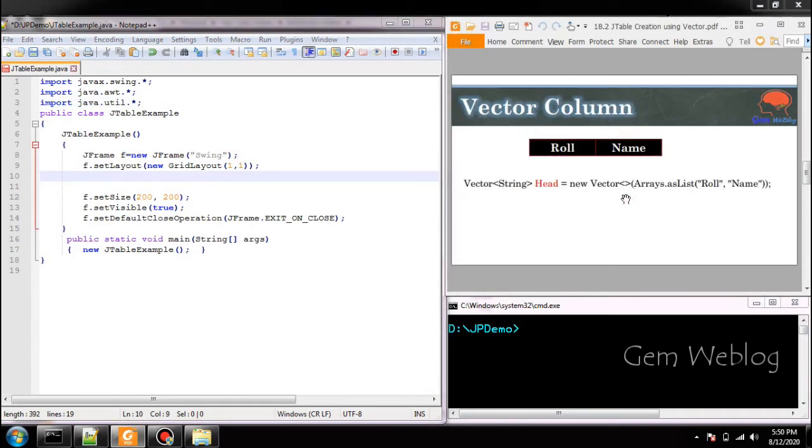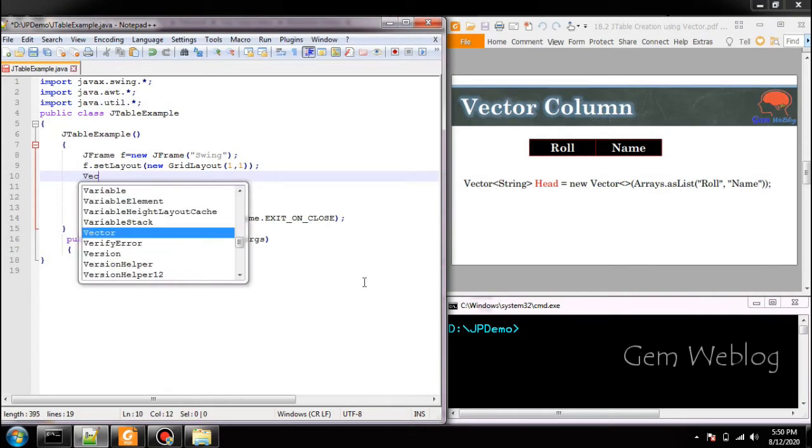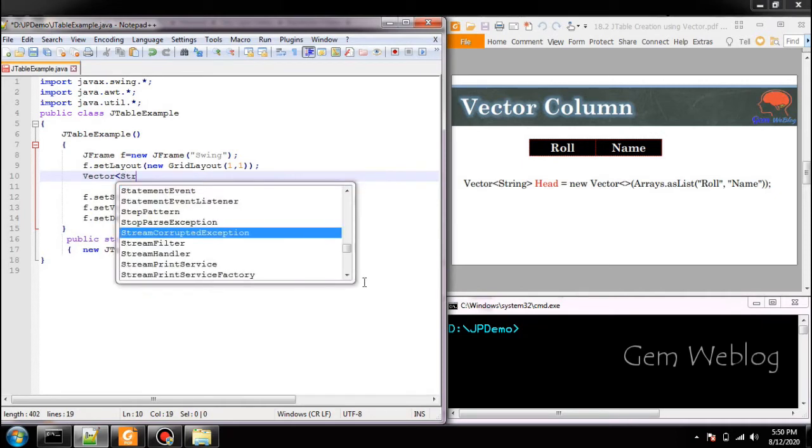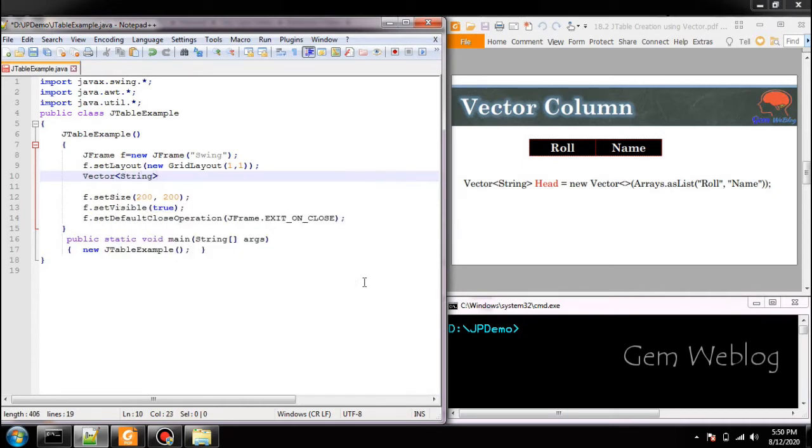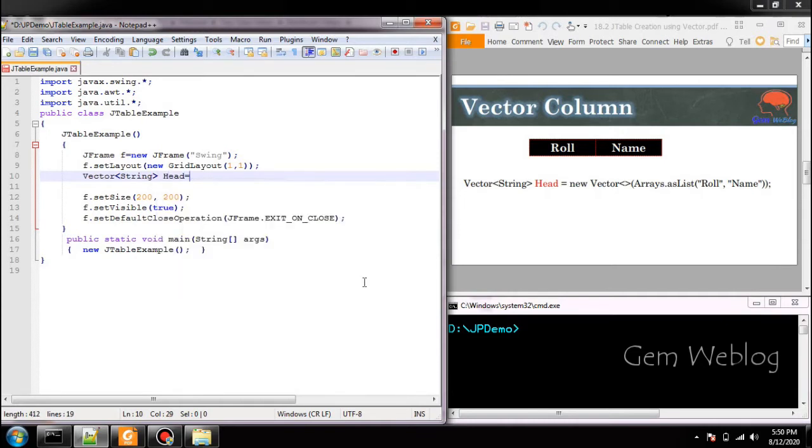Next we are going to create the vector for heading variable. So it contains two columns of type string. So we are creating the string vector and we have given the name of the variable as head, new vector.